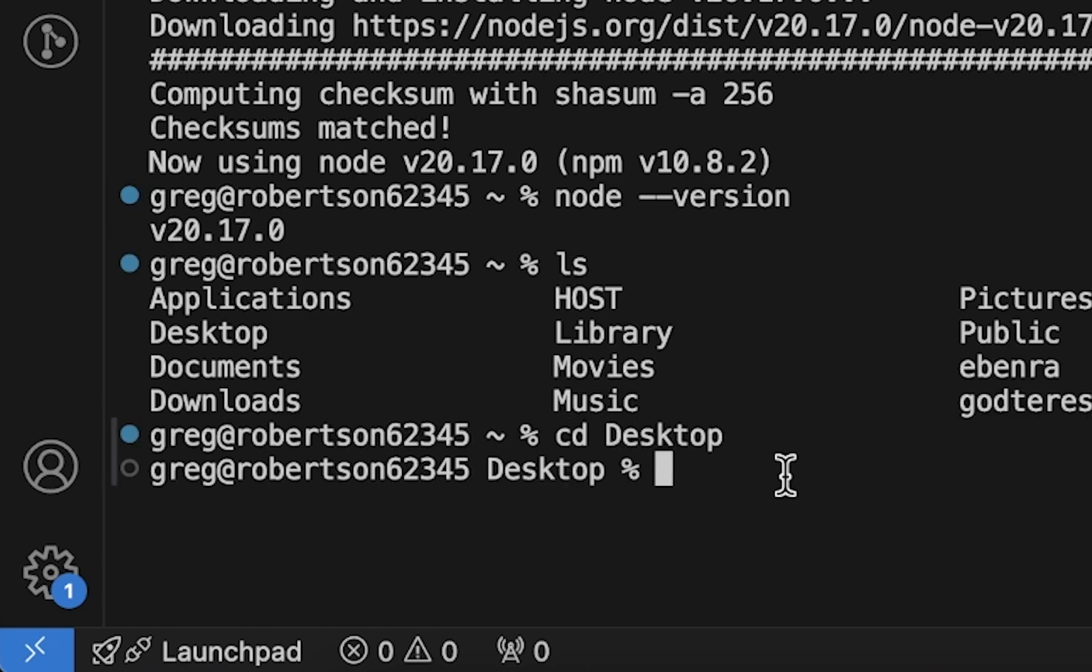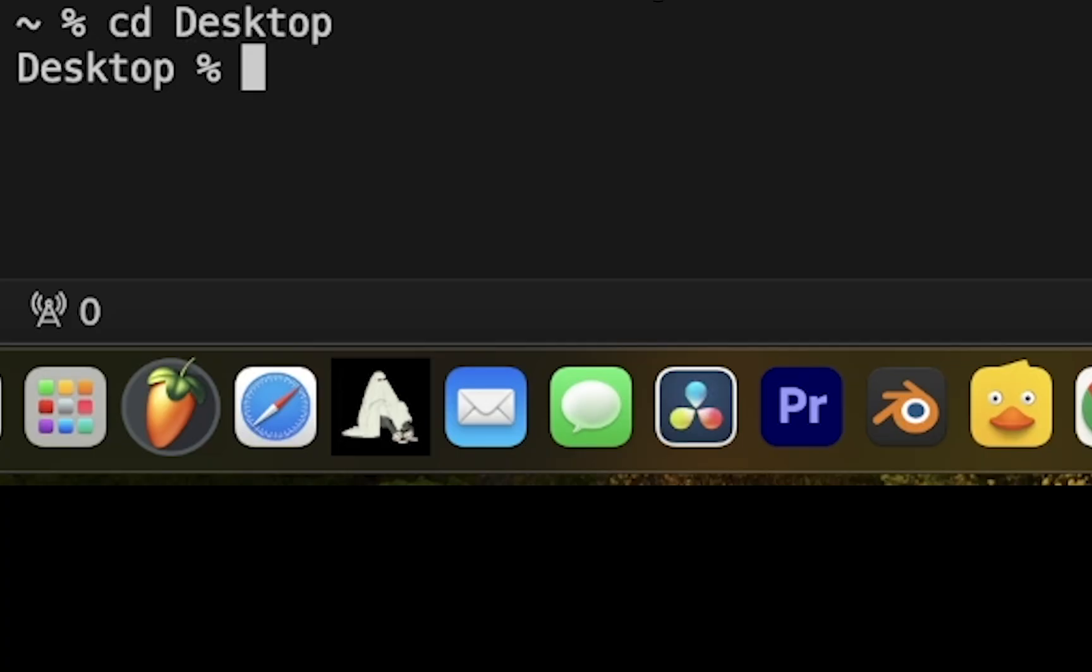I'm going to change directory to desktop. And I think we are ready to create our first React.js app in VS Code. You don't have to do it on desktop. You can find a safer location on your hard drive. And that's where you're going to type the next command, which will actually create the React app from the command line.